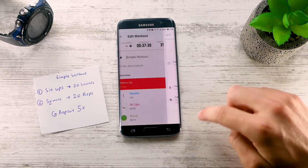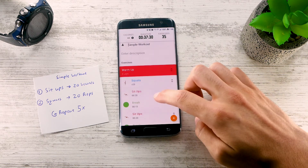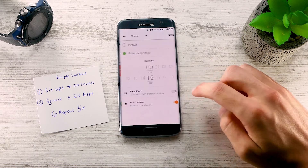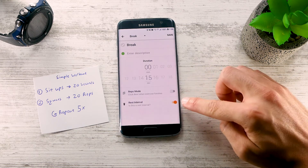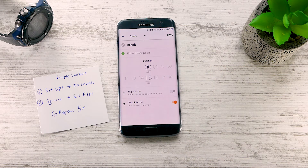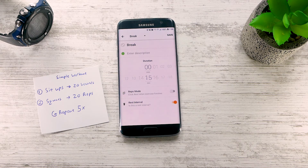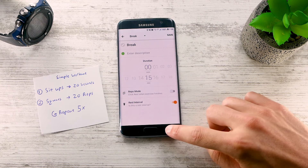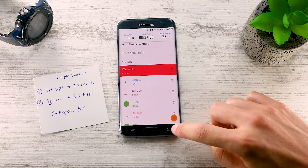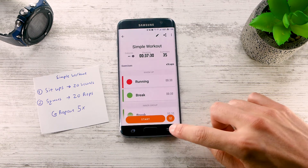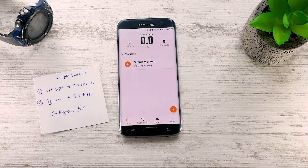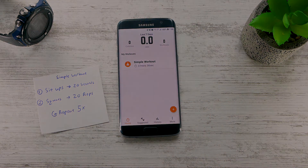Also, if the exercise is a rest interval, make sure to have the rest interval switched on. This will ensure that your exercise is not treated as a normal exercise, but as a rest interval. That's all in this tutorial. In the next tutorial, we'll be going through how to create your custom training plan.